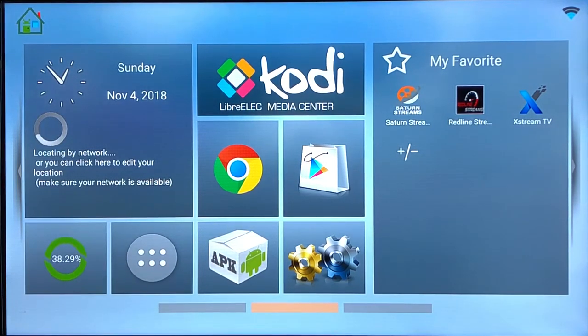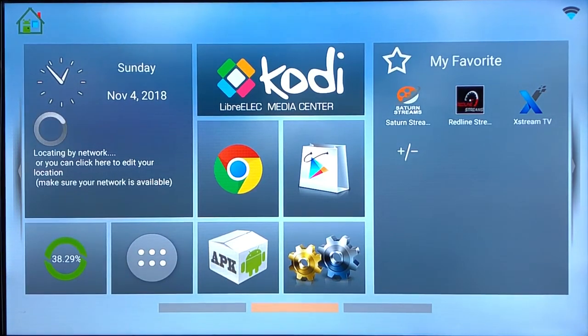All right, so what we're going to do is go into Kodi.